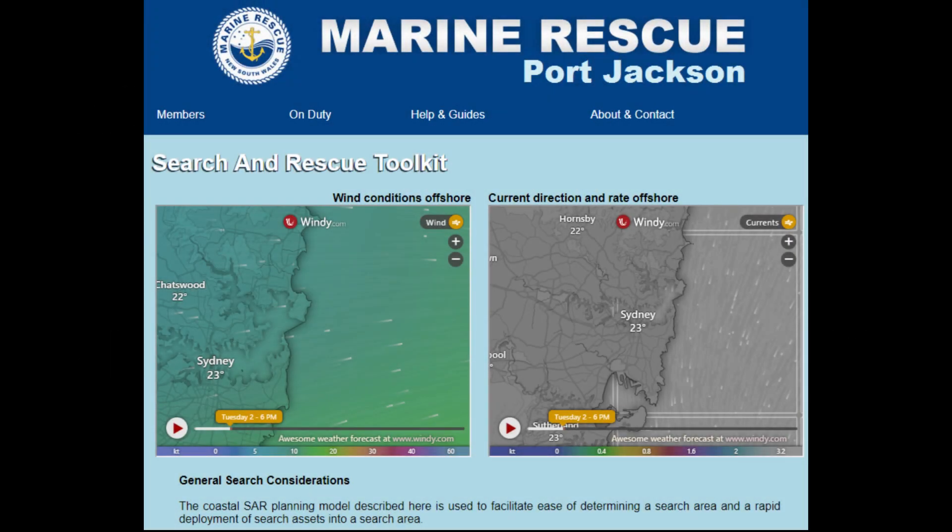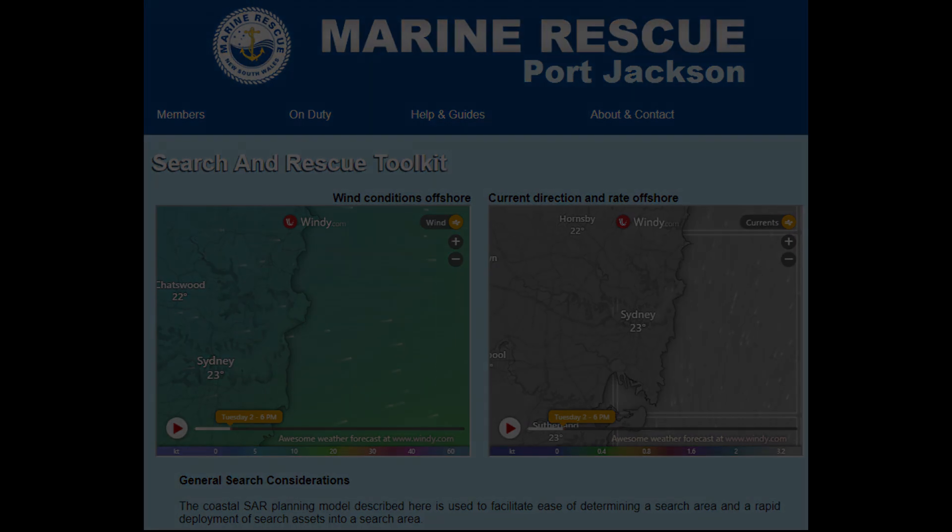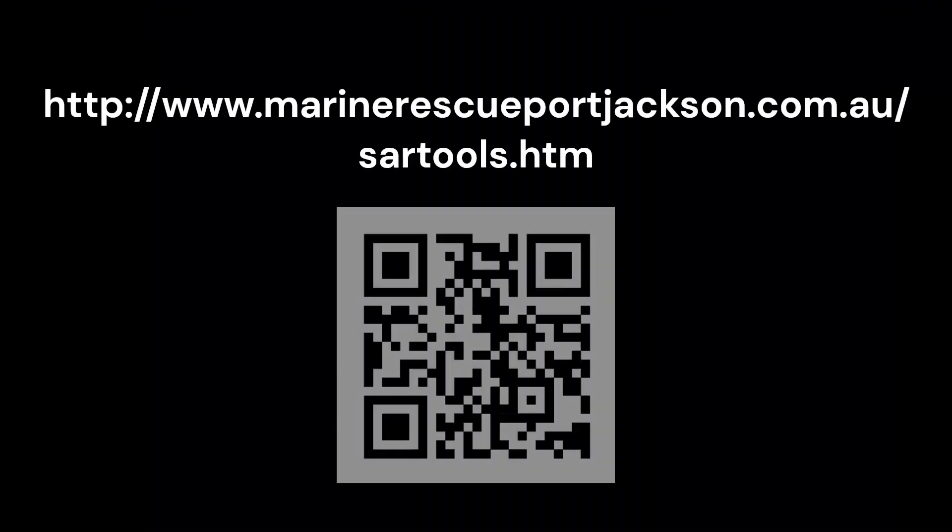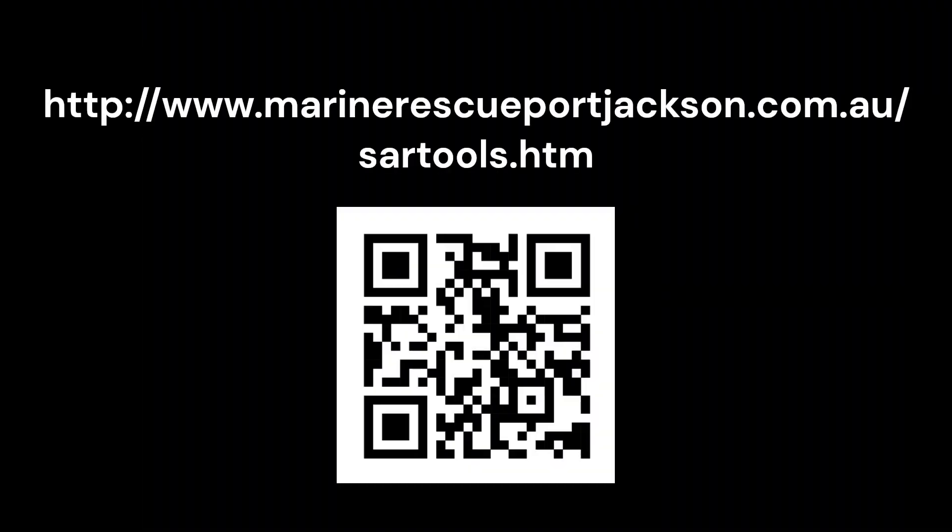If you would like to know more about search and rescue, visit the Marine Rescue Port Jackson website and navigate to the SAR tools page. Alternatively, scan the QR code on the screen now. Thank you for watching this video.